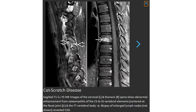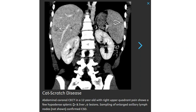T1 contrast plus fat-suppressed MRI of the cervical and thoracic spine shows abnormal enhancement from osteomyelitis of C5 and C6 vertebral bodies. Biopsy of large lymph nodes revealed Cat Scratch disease. Biopsy of the C4 vertebral body, along with two hypodense splenic and liver lesions, confirmed Cat Scratch disease.